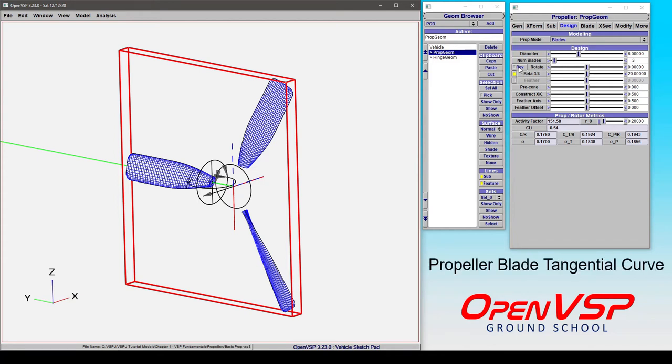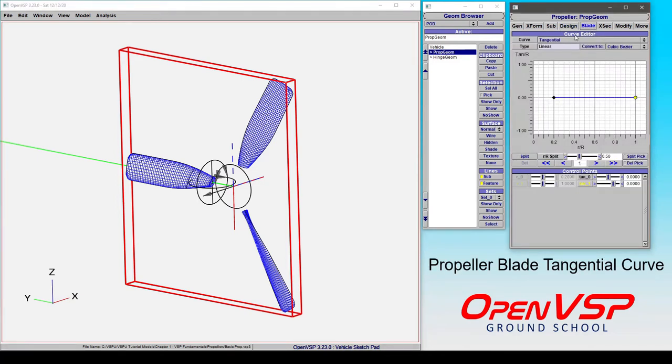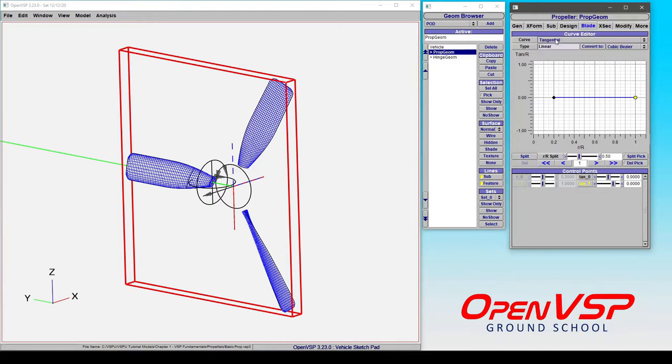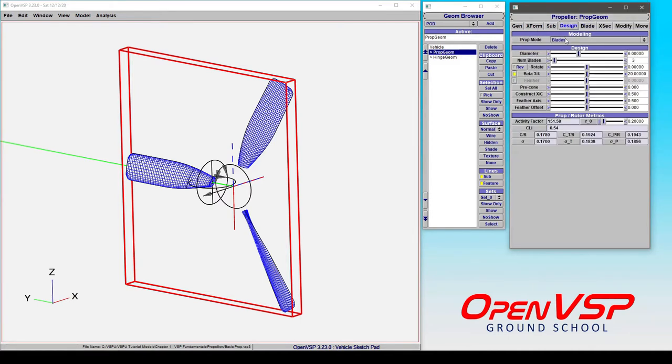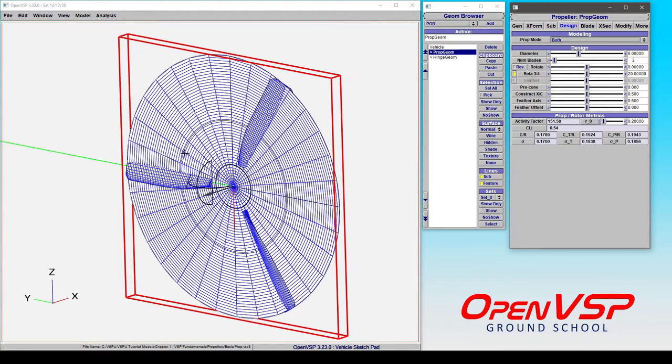Let's take a look at yet another way of translating blade sections. Now the tangential curve is here and again its default is zero. To see what's going on, let's change to a both view so that we get both the disc and the propeller blade.